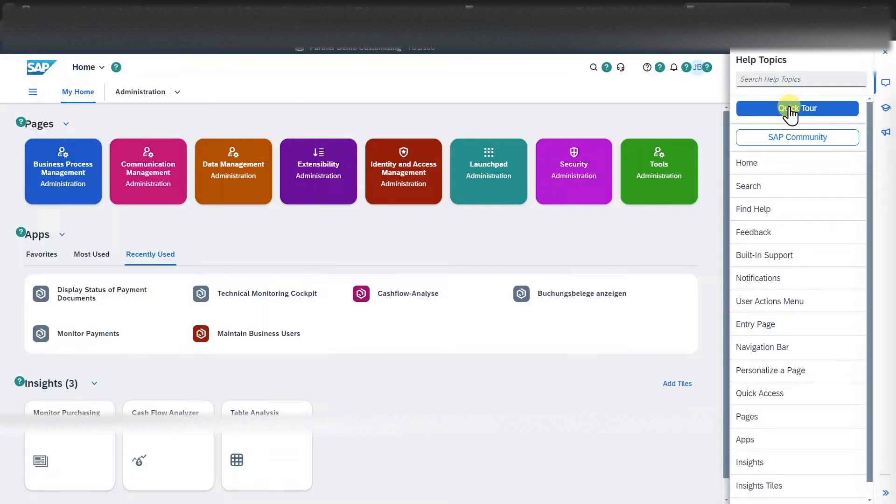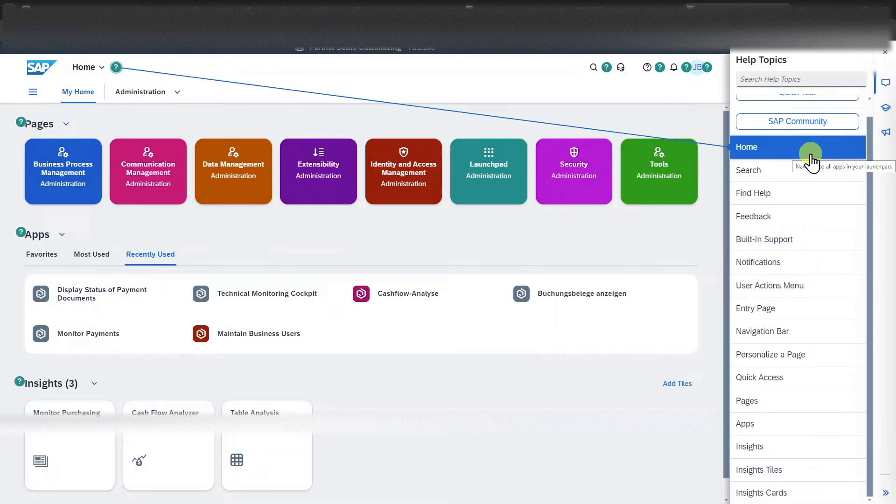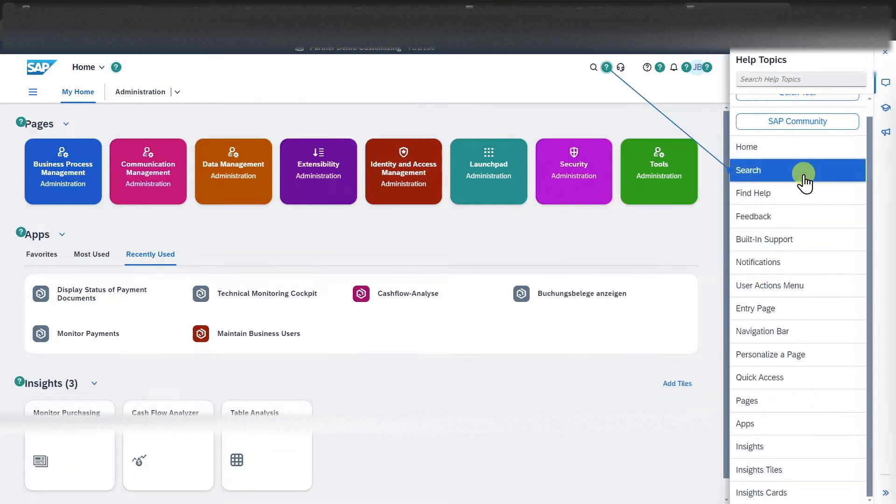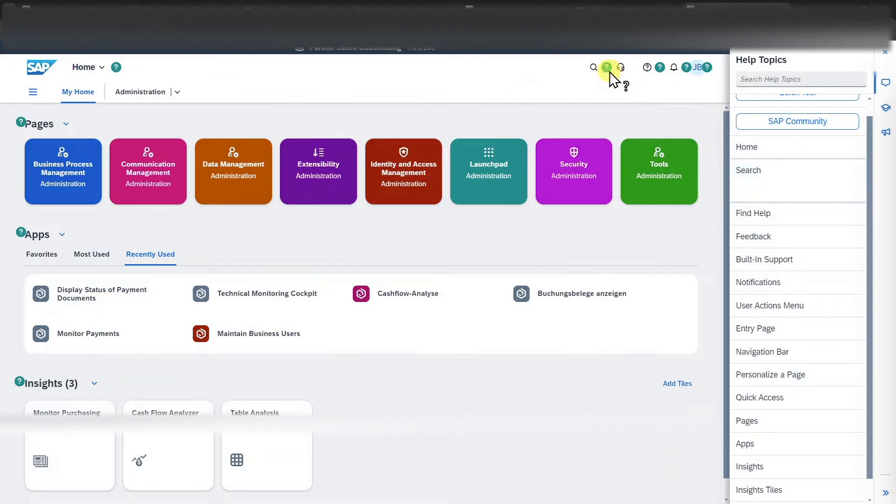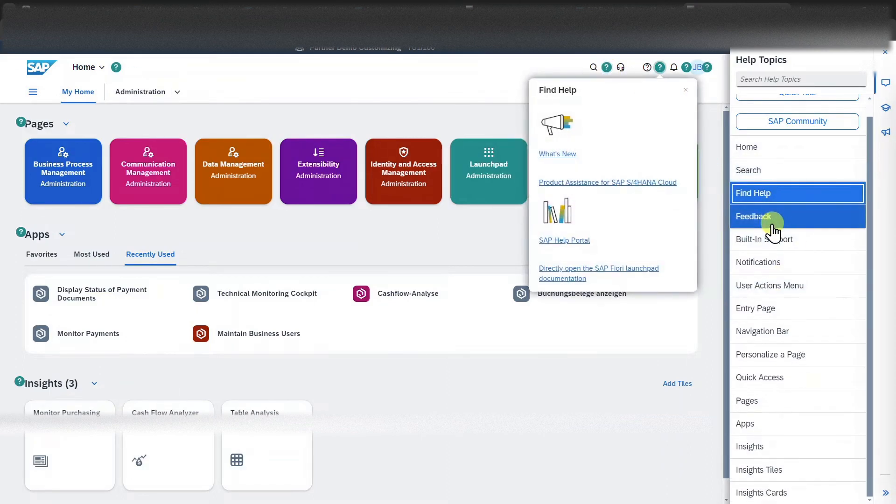There is also the option to have a quick tour on our launchpad to access the SAP community or access the information for the different icons without even hovering over them, but just by going through them over here.